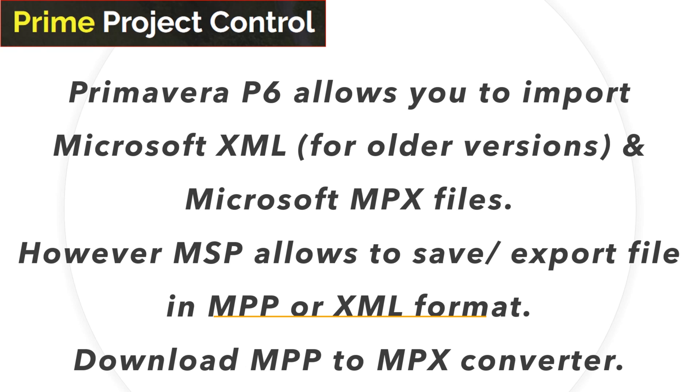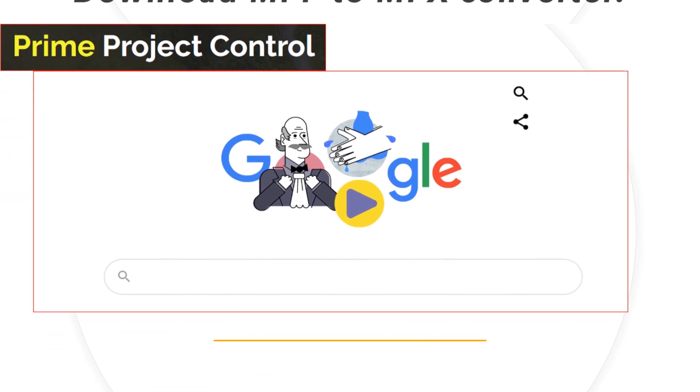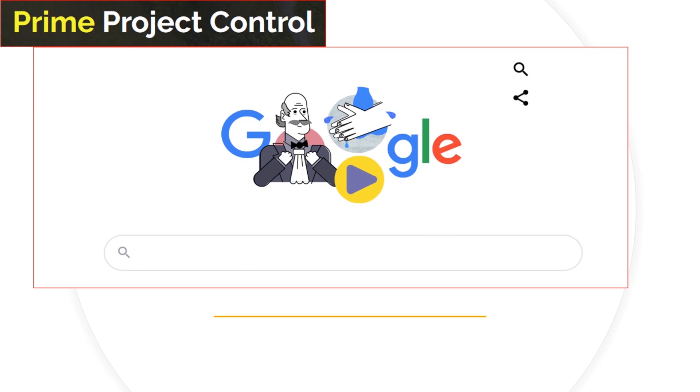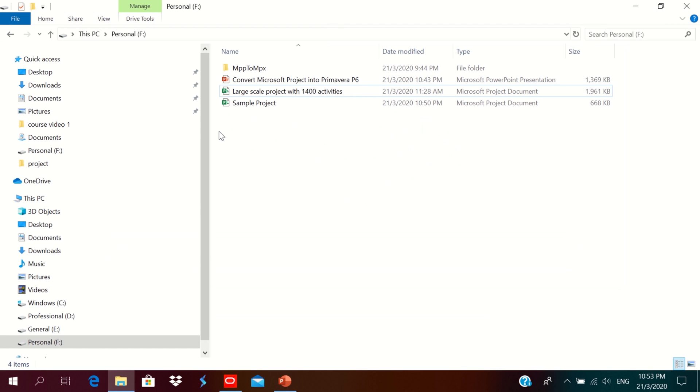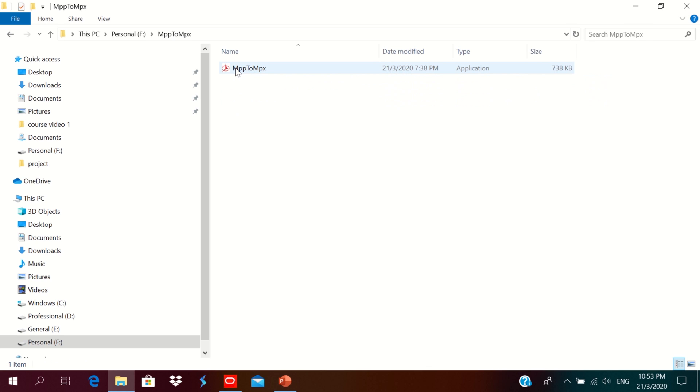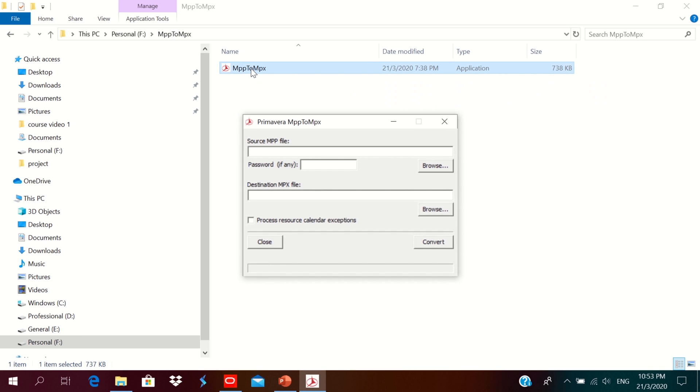To convert, we need to download MPP to MPX converter. We can easily find MPP to MPX converter in Google. I have downloaded MPP to MPX converter. This application will convert MPP file into MPX file format. Just click on it. You could see the source MPP file and destination MPX file.